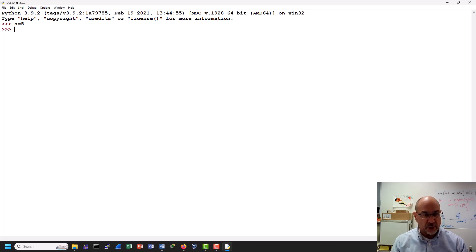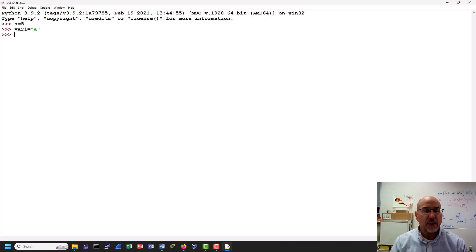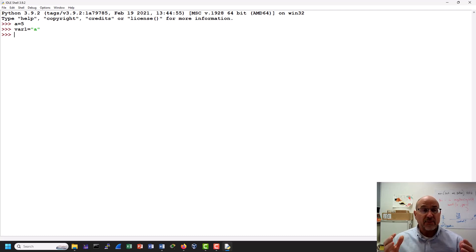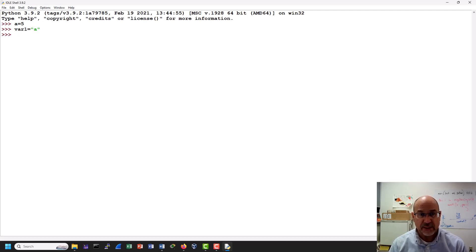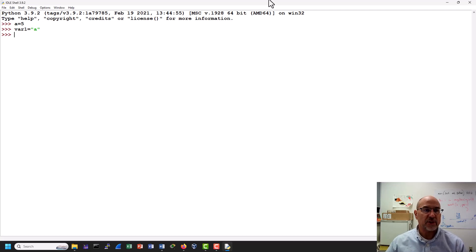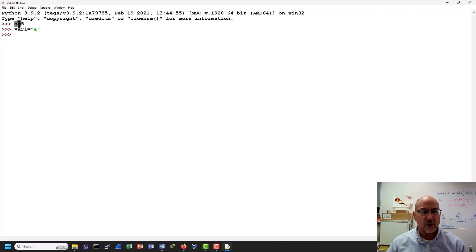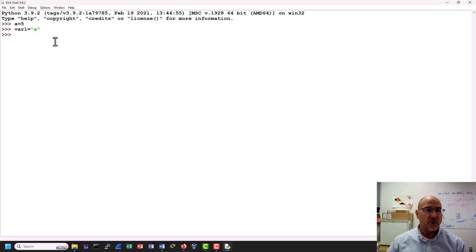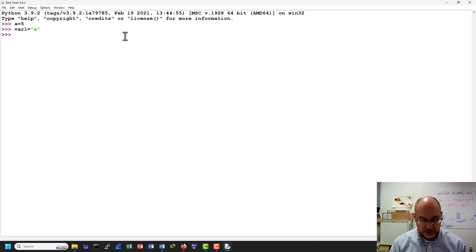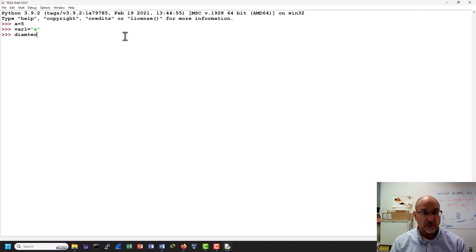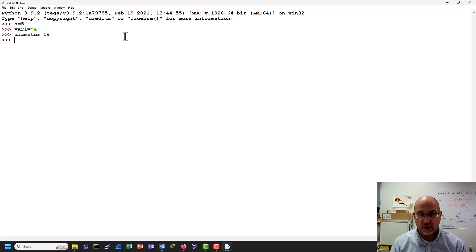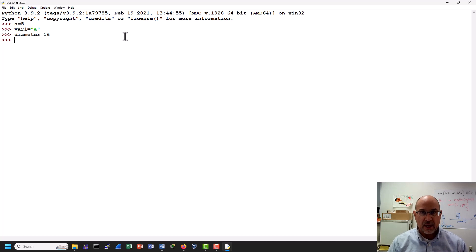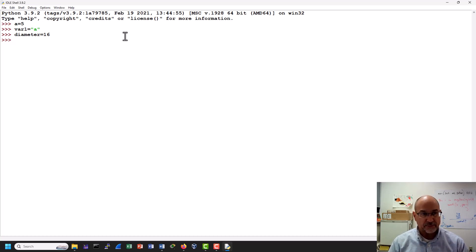Now in this case the variable becomes a and the thing that we assign to a is 5. We could also do something like var1 is equal to a. So you can use names that are better indicators of variables. It's always a good idea to use variable names that sort of make sense for what you're going to do. If somebody was to look at this code and say well a is equal to 5, well what is a for? What are we using it for? So if we were doing geometric calculations I might say diameter is equal to 16, something of that sort. So that's pretty clear what that is.